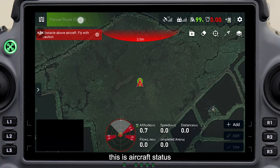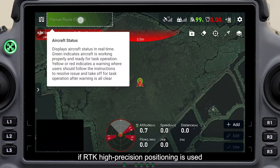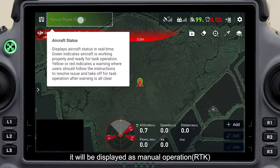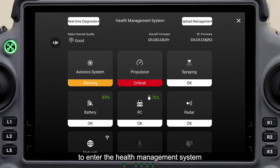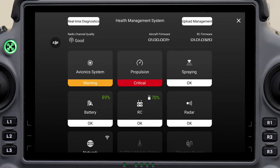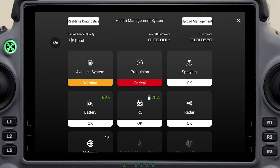This is aircraft status. If RTK High Precision Positioning is used, it will be displayed as Manual Operation RTK. Click the status bar to enter the health management system, where you can view the status of each system.